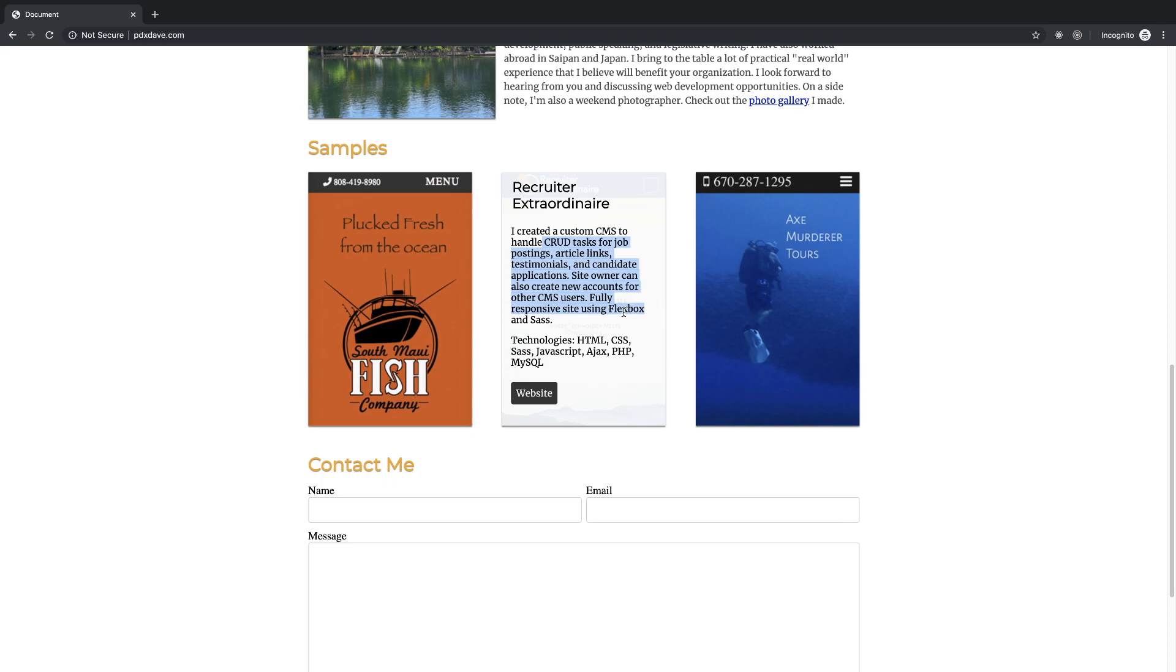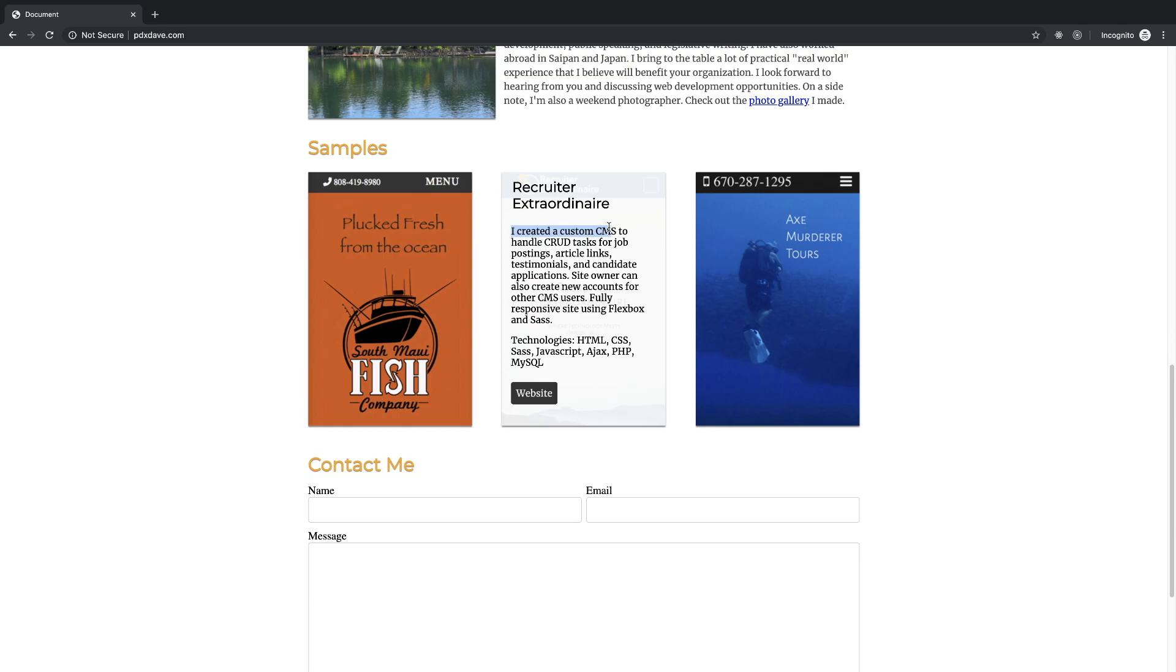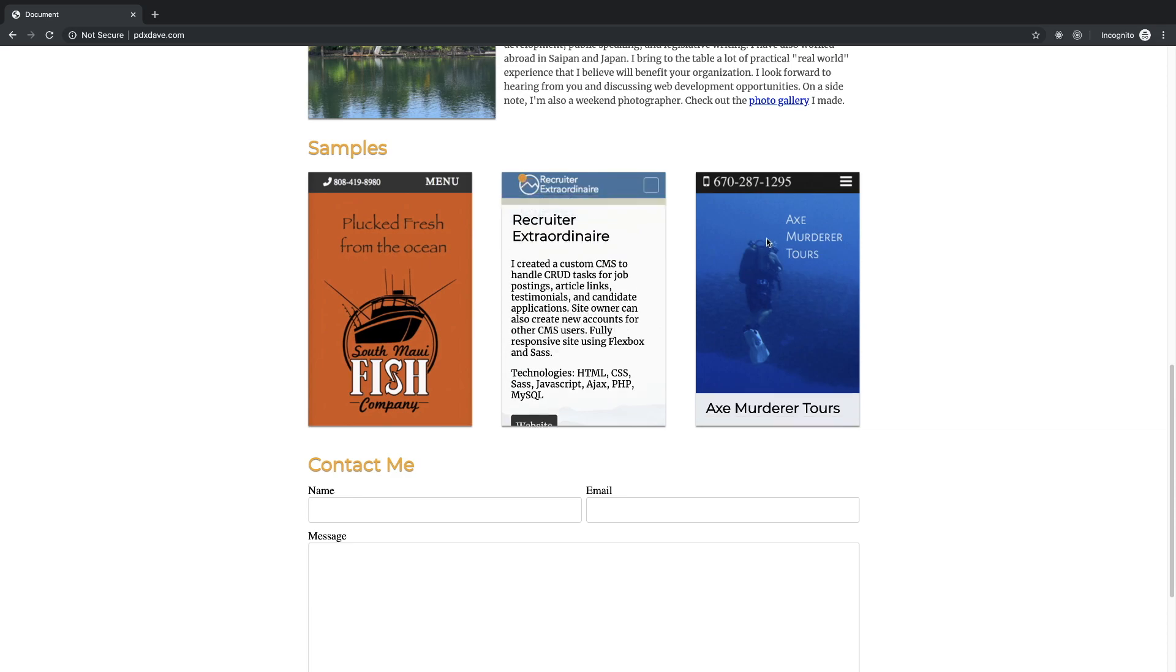I mean like it's hard to put all of that here, but even touching on that is gonna be a little bit more relevant than this is relevant. I like the technologies, I like that you kind of spelled out I built a custom CMS, fully responsive site using Flexbox and SAS is good. It's just emphasizing the technologies.